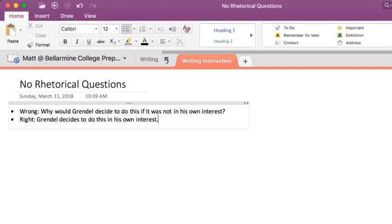Rhetorical questions. Very simple: don't use rhetorical questions. You might be asking yourself, what is a rhetorical question? Which is, ironically, not a rhetorical question. A rhetorical question is a question which is asked without intent of it being answered. It is used solely to make a point.